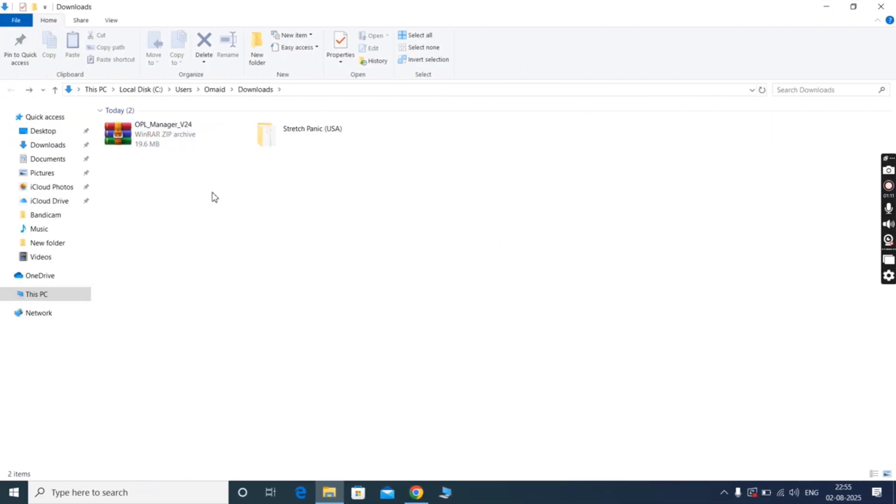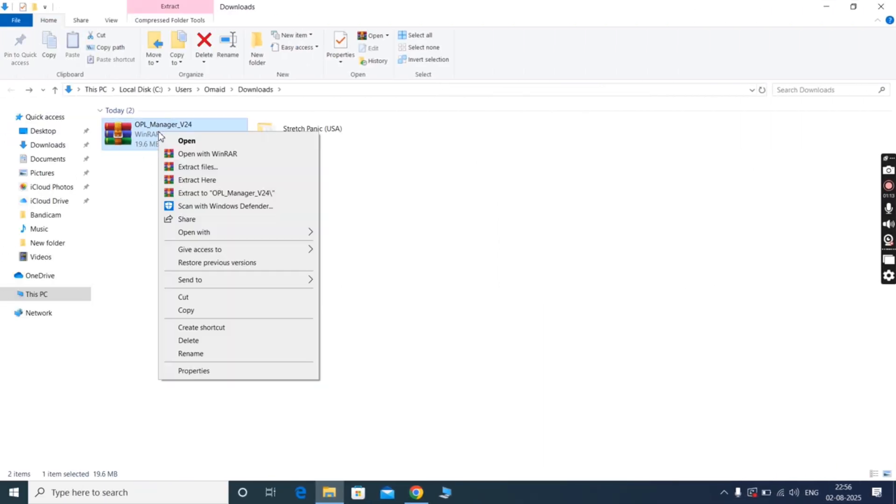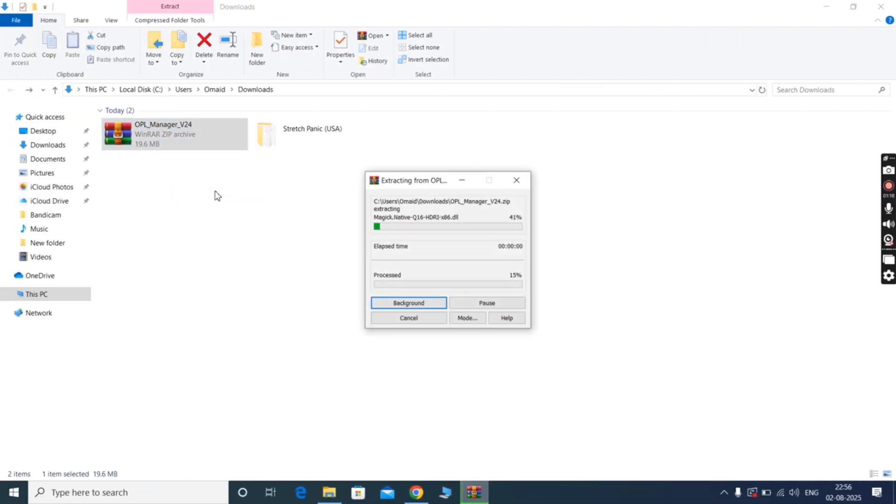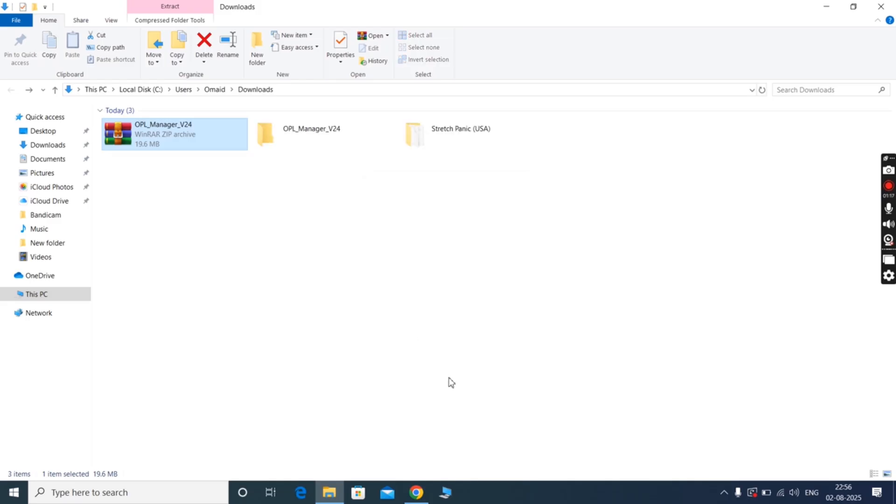After that, navigate to the Downloads folder. Now extract the OPL Manager zip file using 7zip, WinRAR, or any other apps.